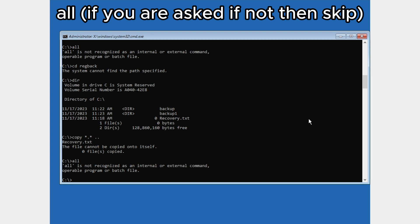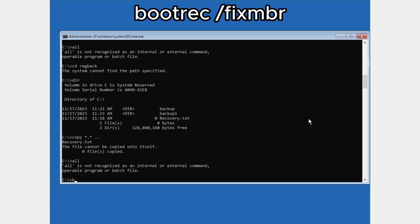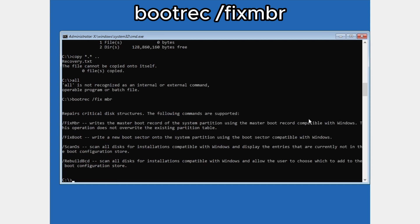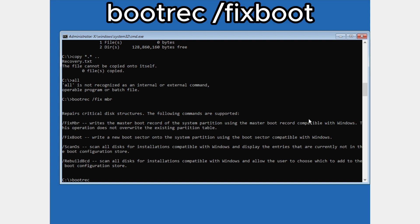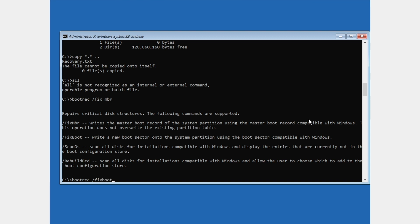There are several more commands. First type: bootrec and press Enter. Then type: bootrec /fixboot and press Enter.